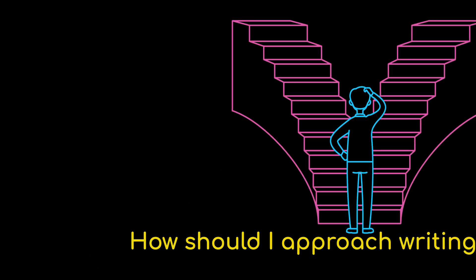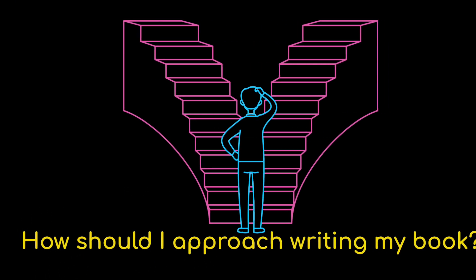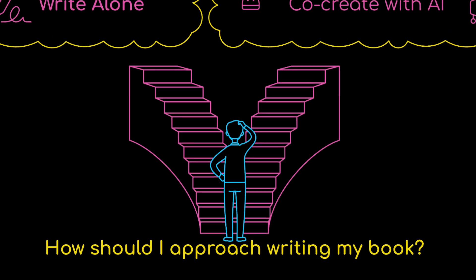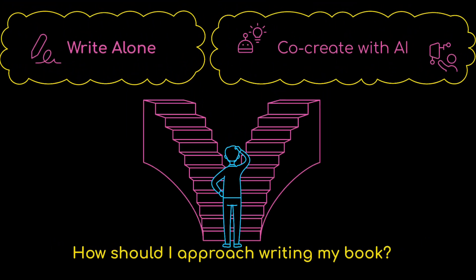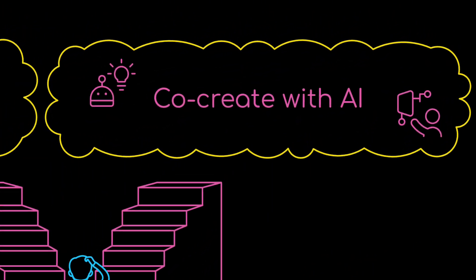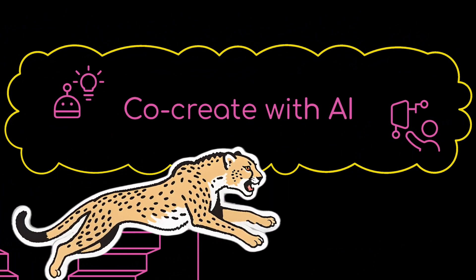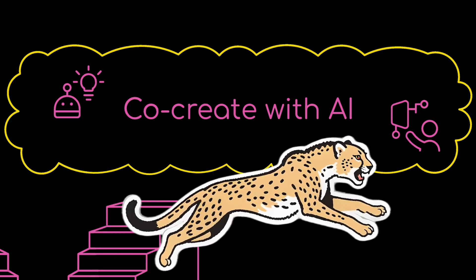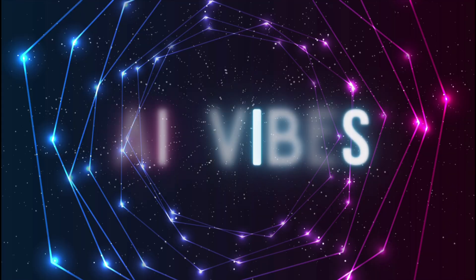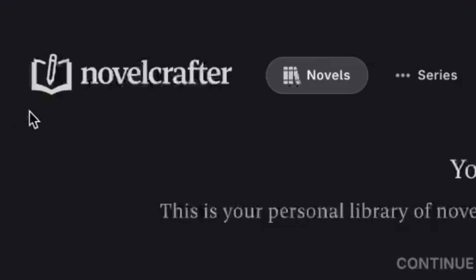I can't tell you exactly how long it'll take you to write your book with AI. The only thing I am sure of is that it'll be a hell of a lot faster than writing alone, no matter where you are on the spectrum. So without further ado, let me show you the AI tool I've been using to help me write my novel.